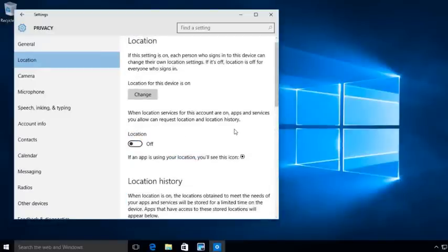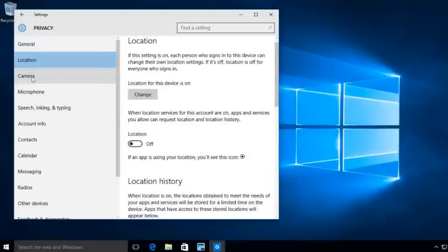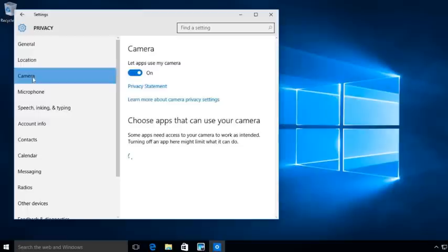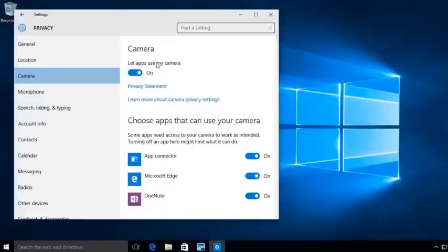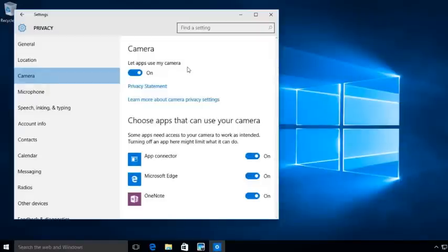Camera. Here's where you can actually use and set up some of your camera privacy. Saying here, allow apps to use my camera. Now, yes, I understand that you may want to have some apps like Skype use your camera.